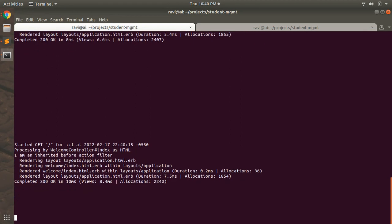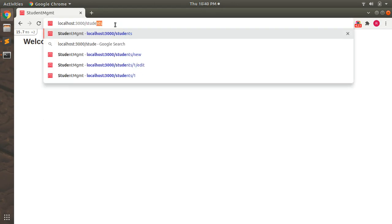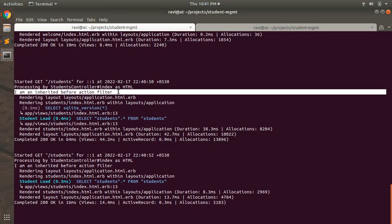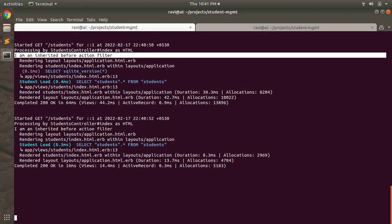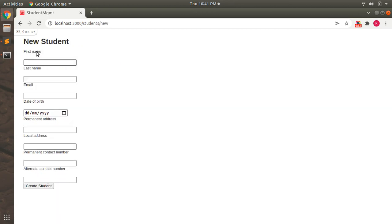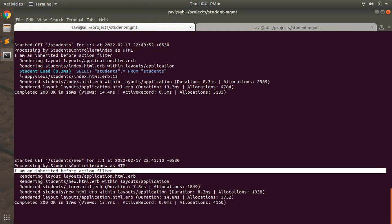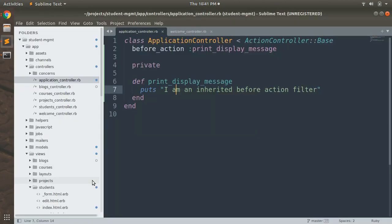We checked it for the welcome controller. Now let's check it for the students controller as well. Going to the students index page, you can see the callback gets executed: 'I am an inherited before_action filter'. And if you go to the new student page, before rendering the form it first executes that callback in the application controller.